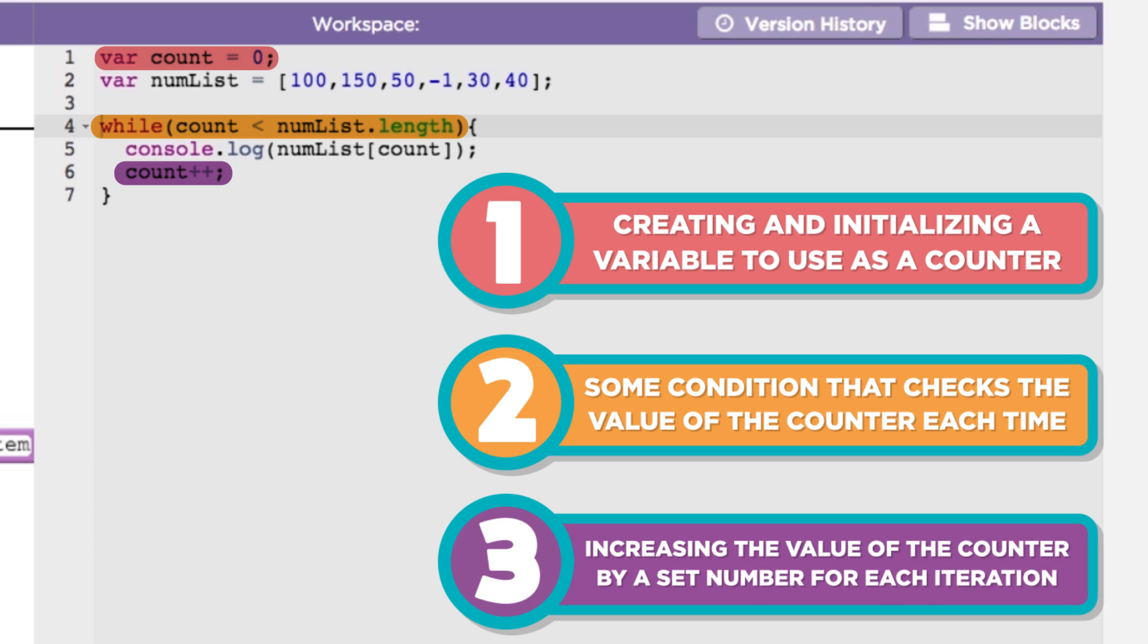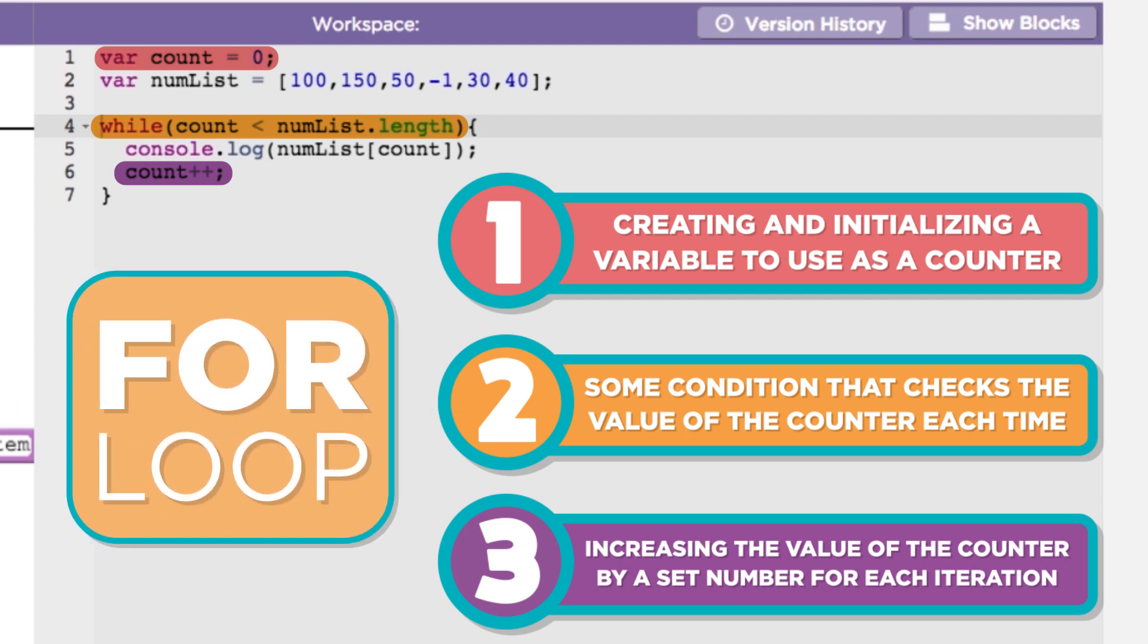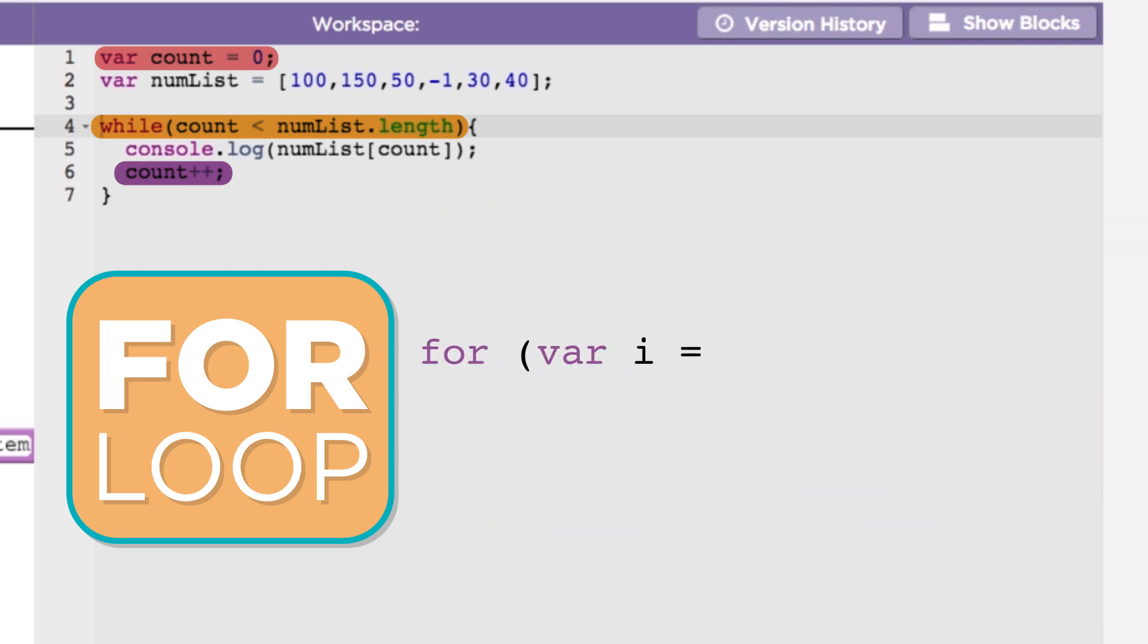This kind of structure is so common that many languages include the for loop to do just that. The for loop combines these components into a single line of code for convenience. The standard setup of a for loop looks like this.